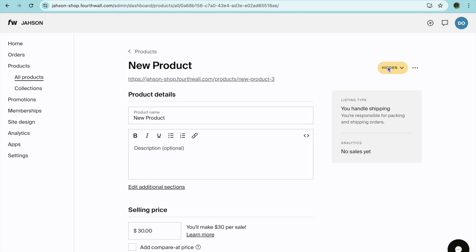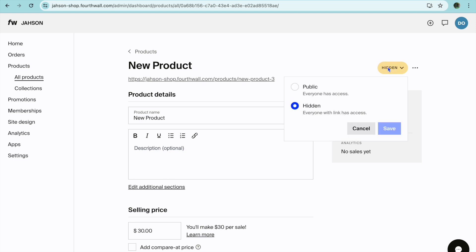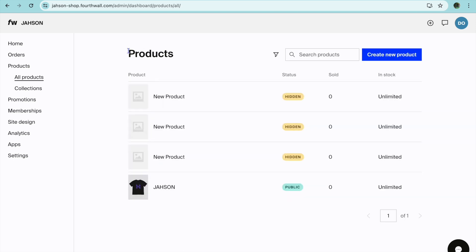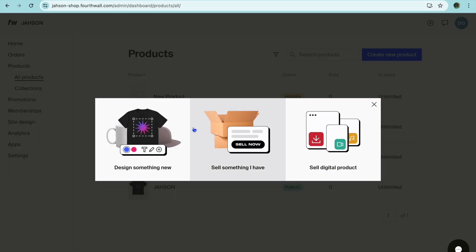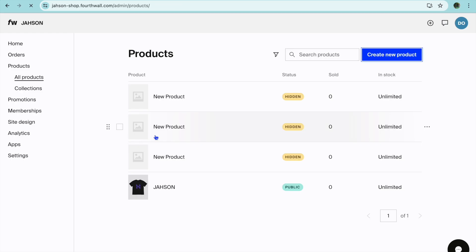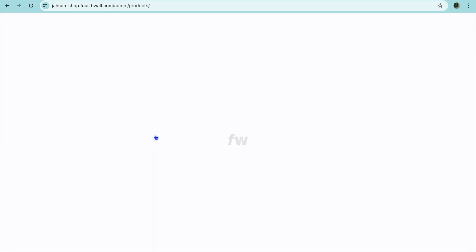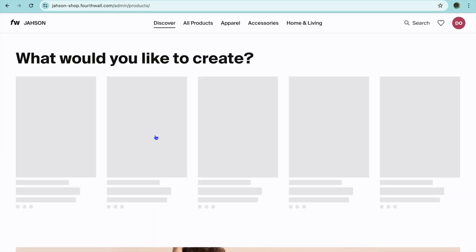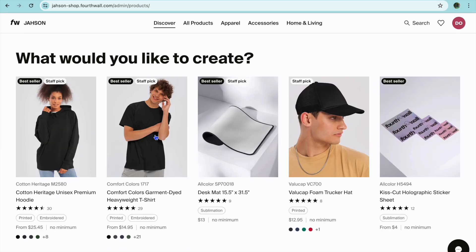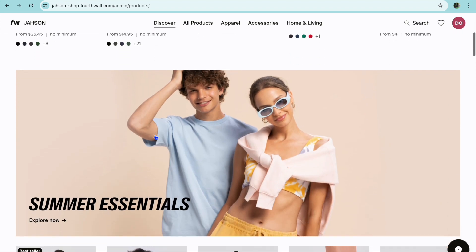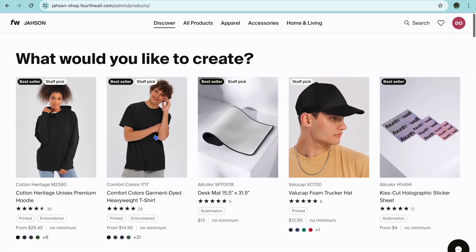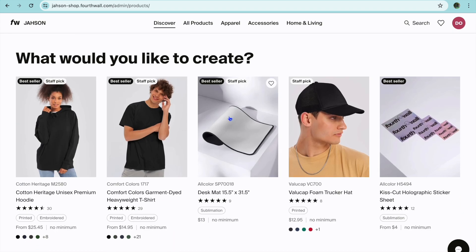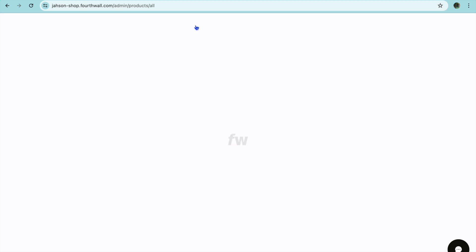After you have done that you can again tap on hidden and then select public. Now if it is a case that you would like to create something, for example a print on demand product, you can do that and you can see the different items that you can quickly add your design on.